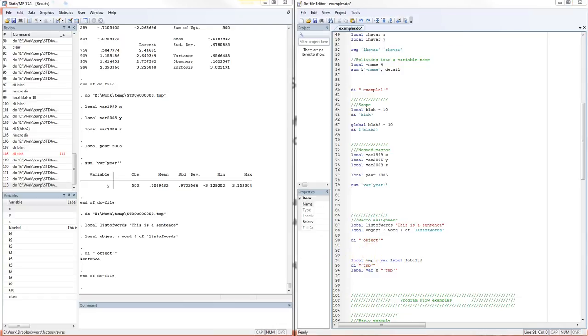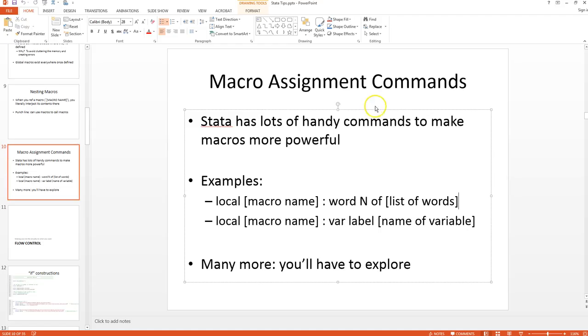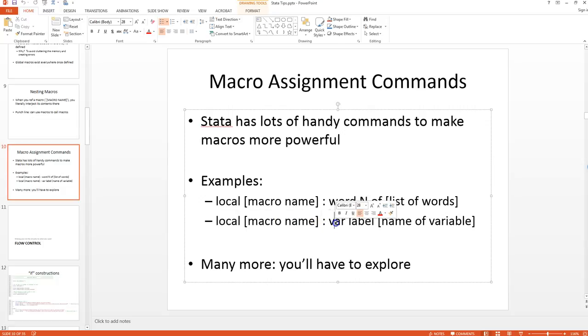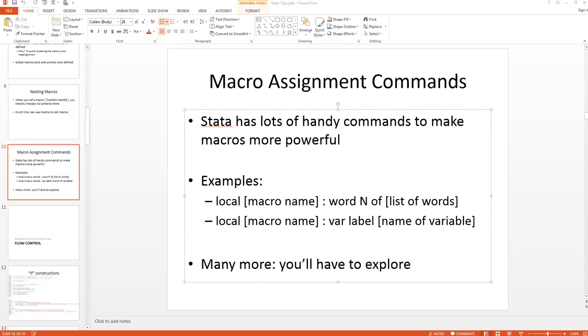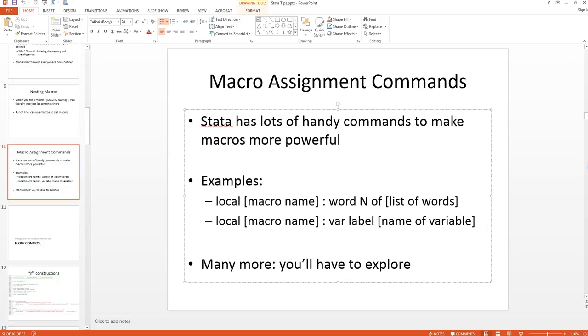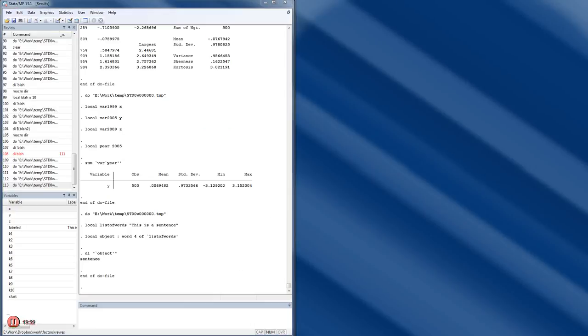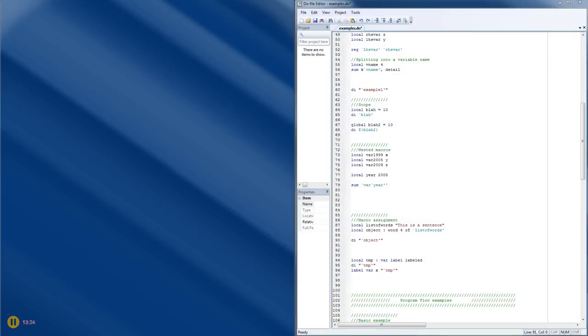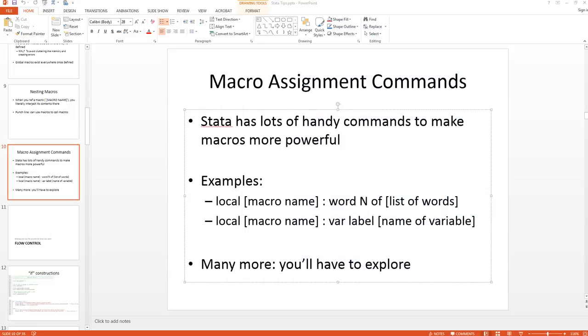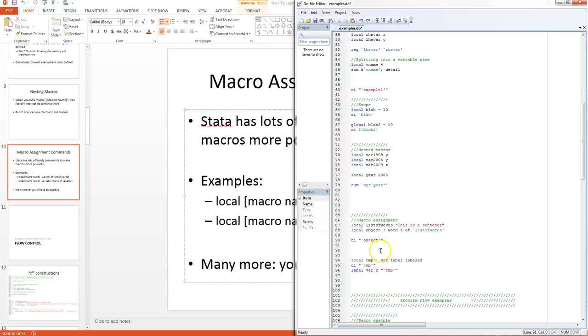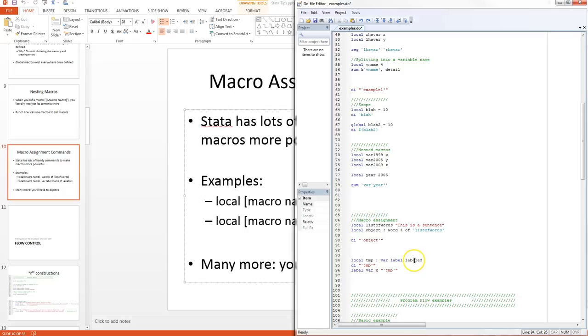The other extraordinarily valuable macro assignment command that I've come across is this format here. We have a local, the name of the macro, colon, and then var label. This basically will read the label of a variable. If you have a data set of variables and they're labeled, you can actually read the label of a variable into a macro. That can be really useful if, for example, you're doing a collapse. The collapse command will take means, medians, or whatever—it will calculate summary statistics for a data set. When it does that, it actually erases the labels of all the variables. So if you want to keep those, you can store them all as locals and then relabel later on. Or you might want to take a variable label and display it in the title of a figure.